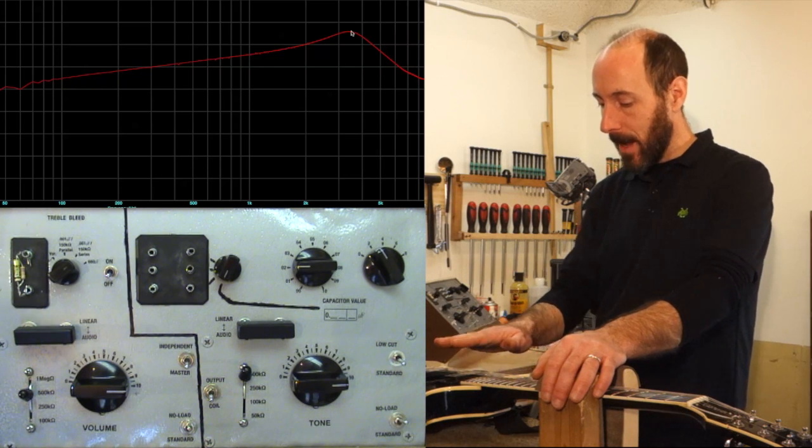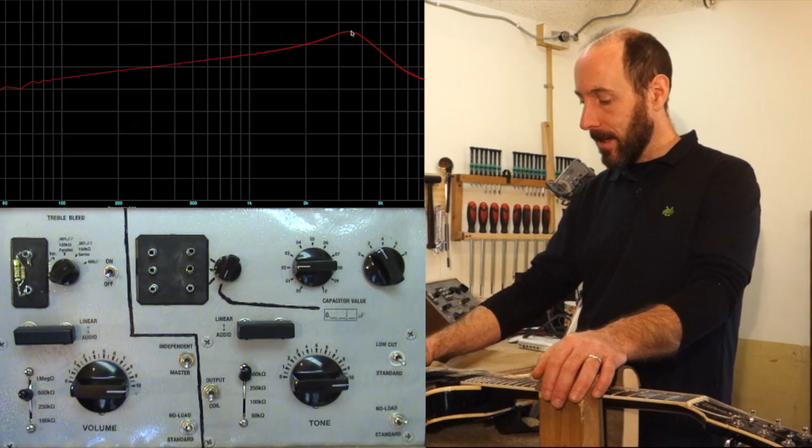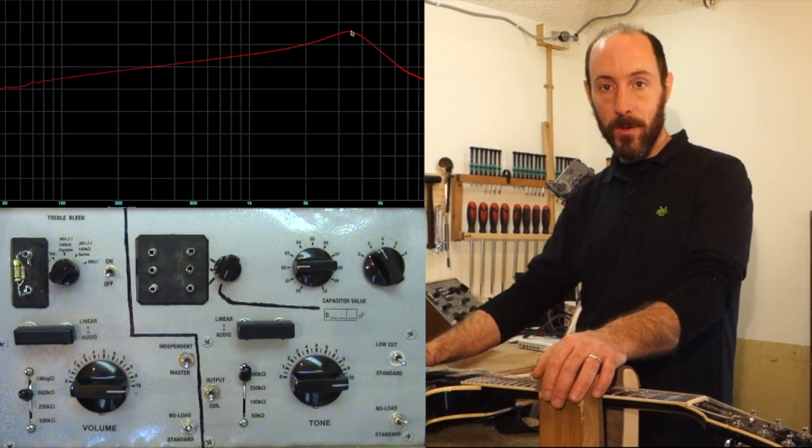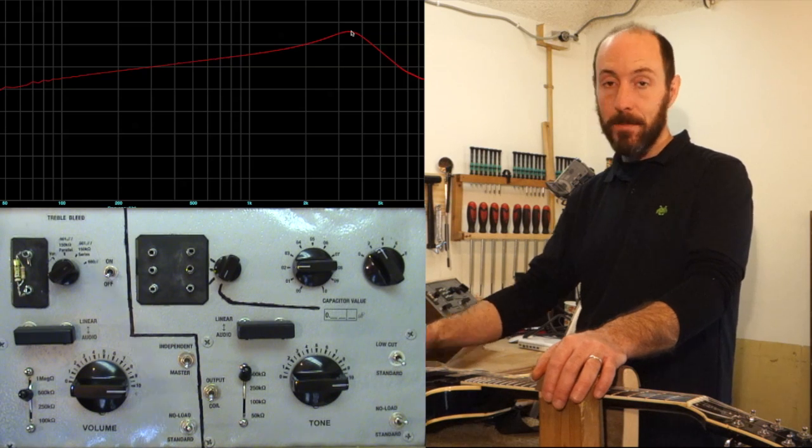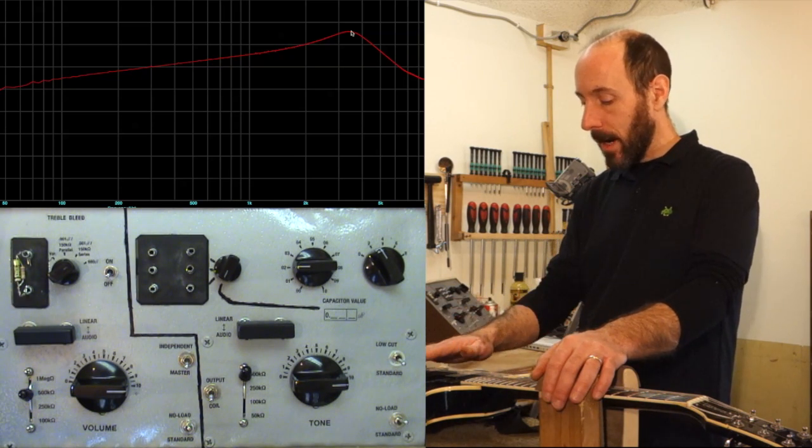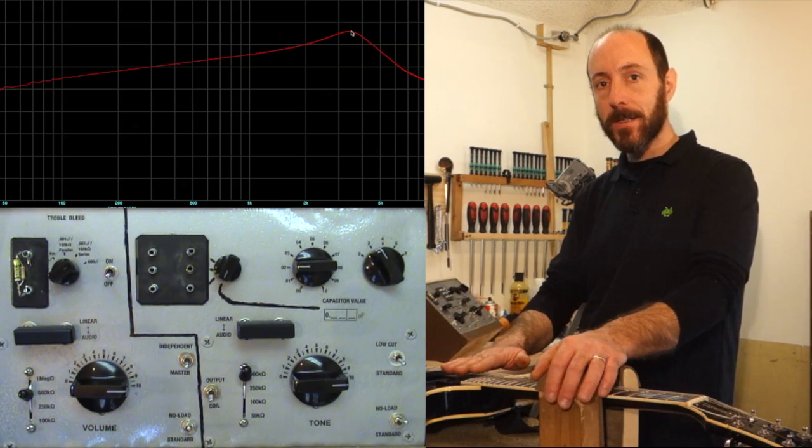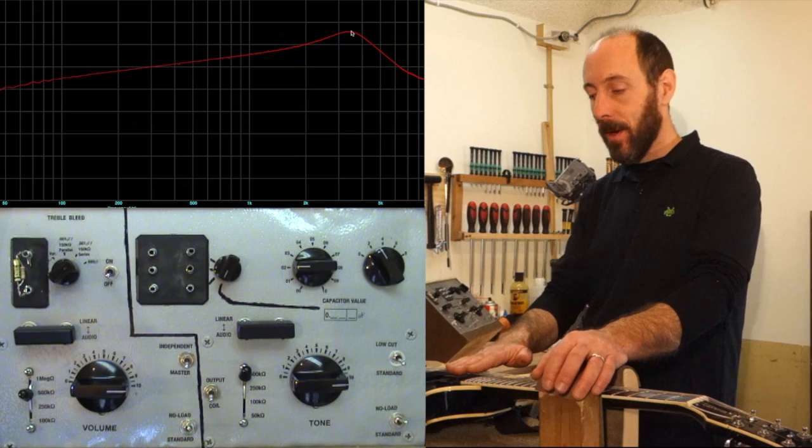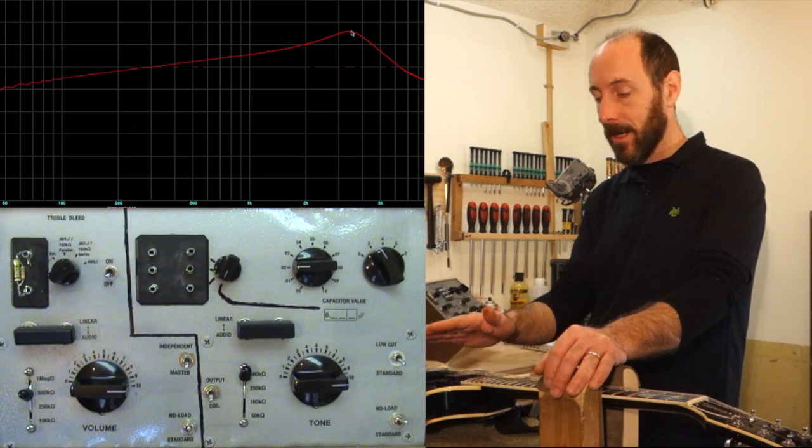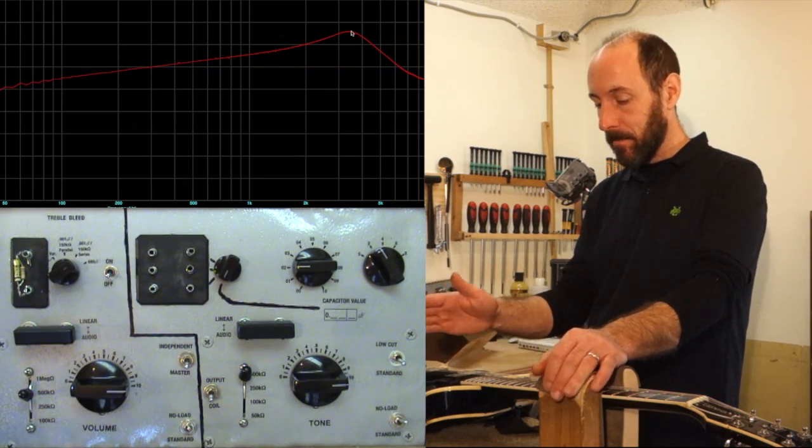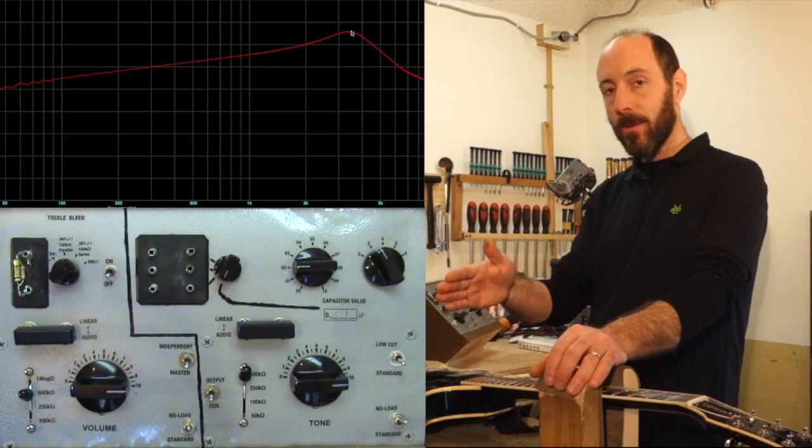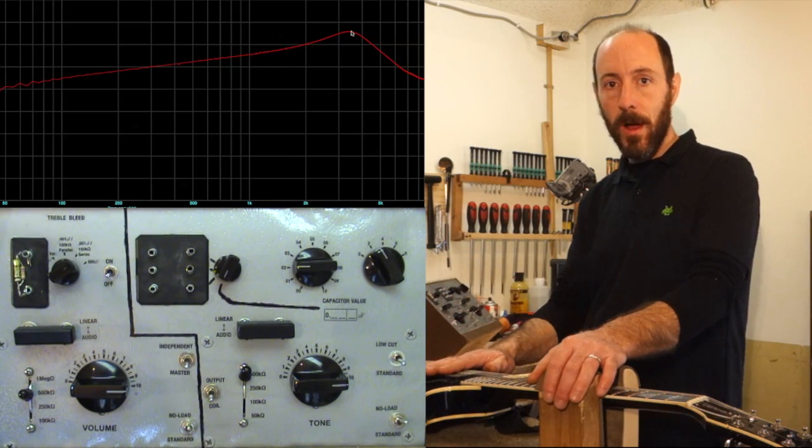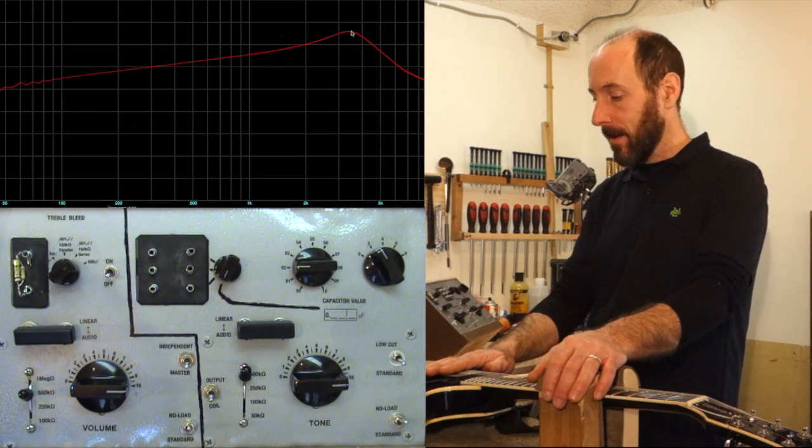Now, as we engage the guitar electronics, the volume and the tone controls, the capacitors, and plug it into the amplifier, we are altering that LCR circuit. And in doing that, we're going to change the resonant peak. We're going to change both the amplitude, the frequency, and where the treble roll-off starts to really come in.